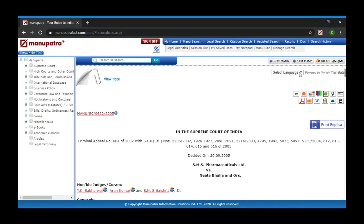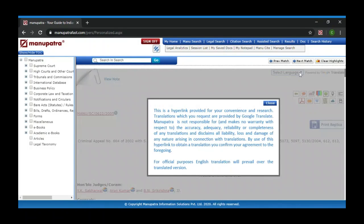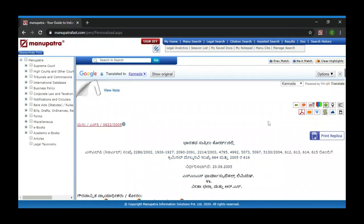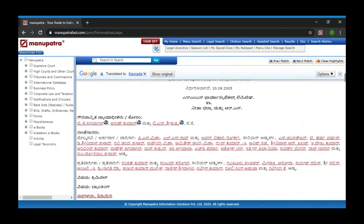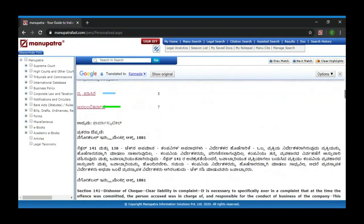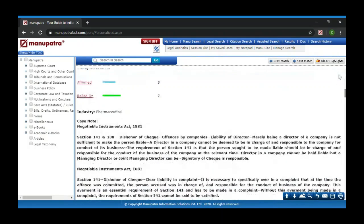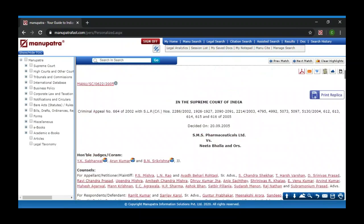This is how a typical judgment looks. Another option is if you want a Google Translate of this judgment — if you want to translate the judgment, you can translate it to any other language.